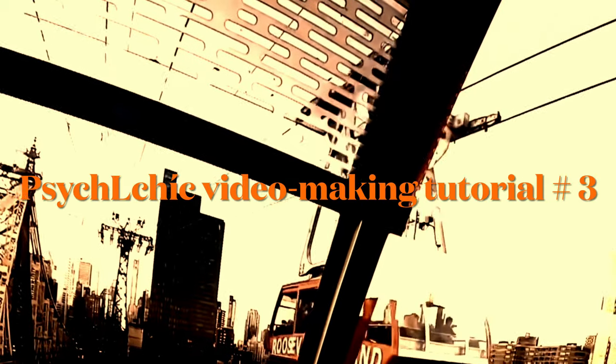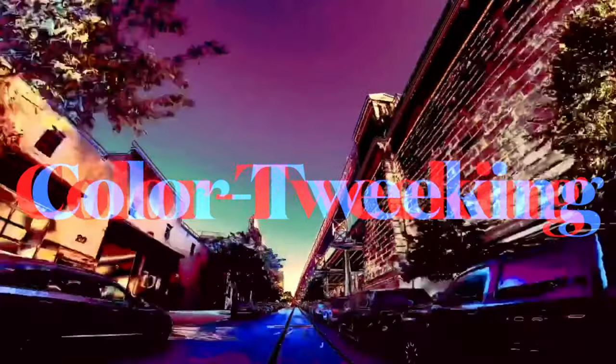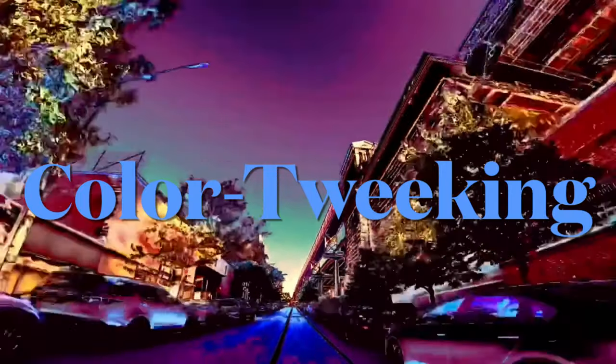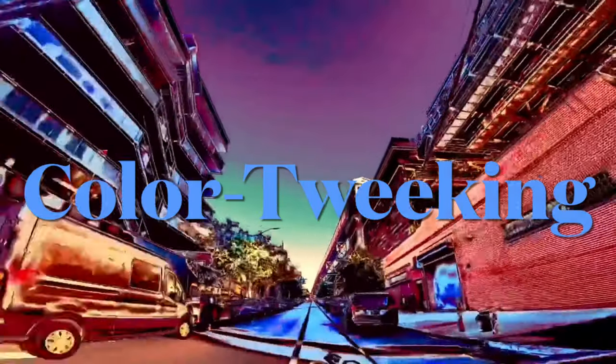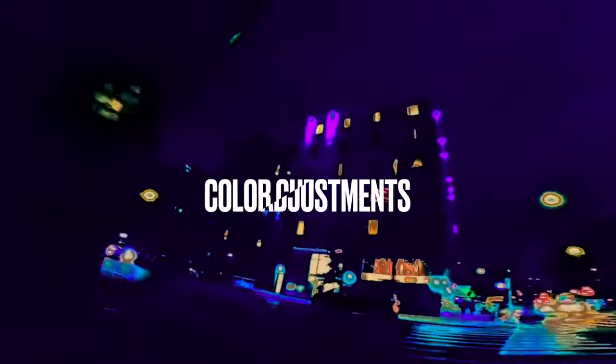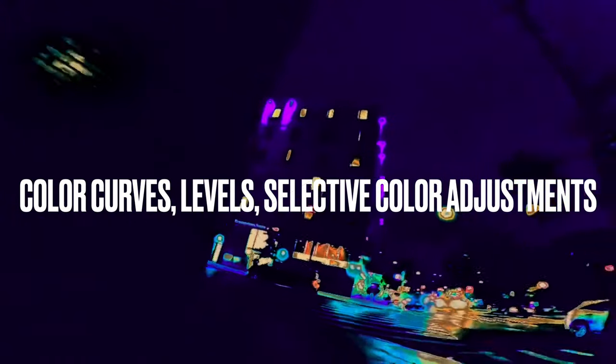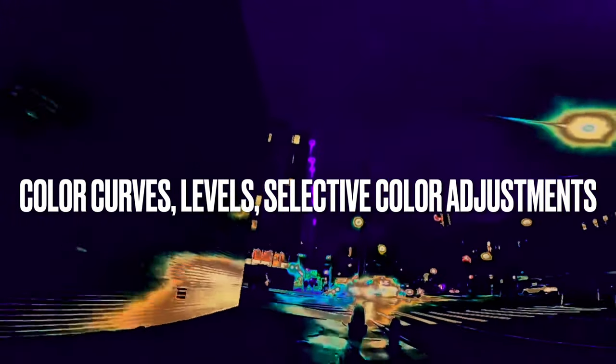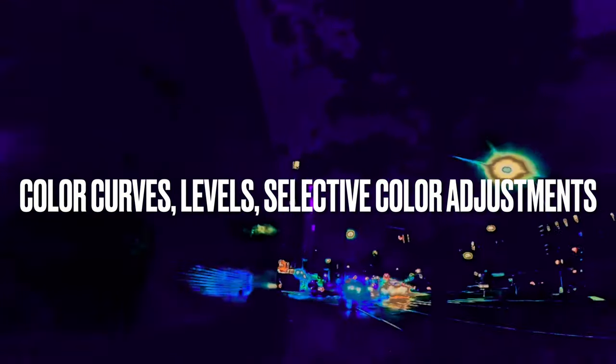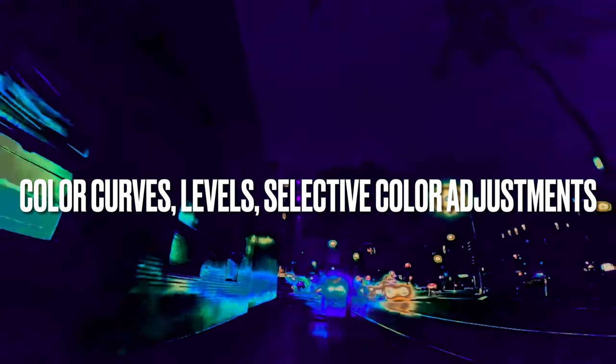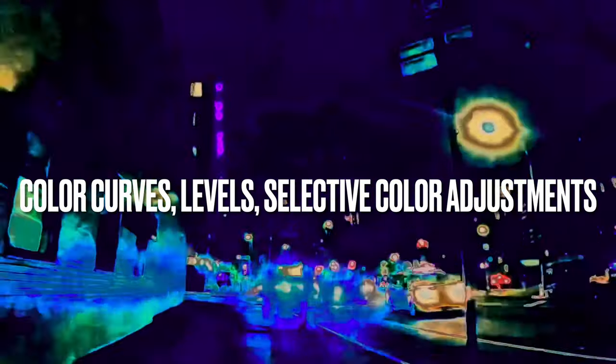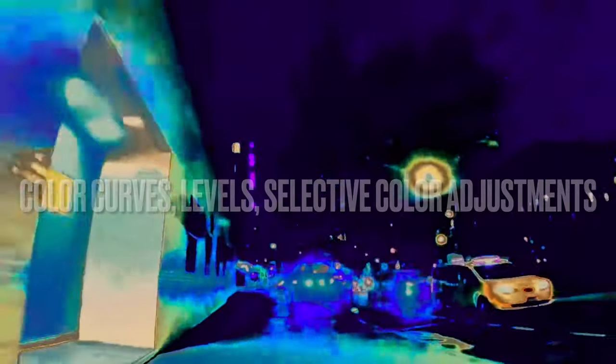Hello again from New York. This is CycleChic with a third tutorial video on color tweaking. I'm going to jump right in with a screen recording from my MacBook going through all of the color adjustments, what I call color tweaking.